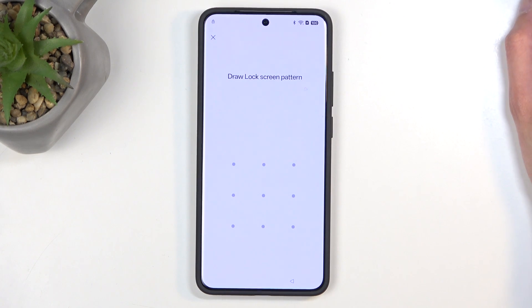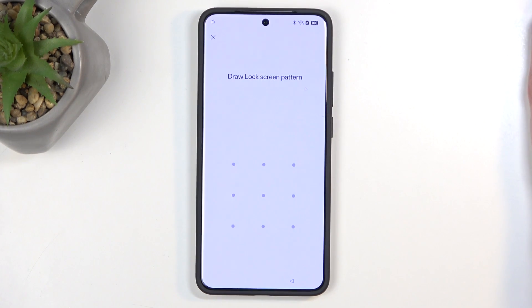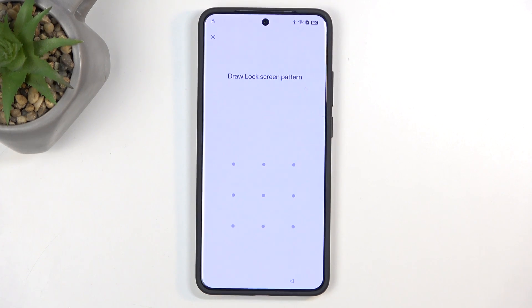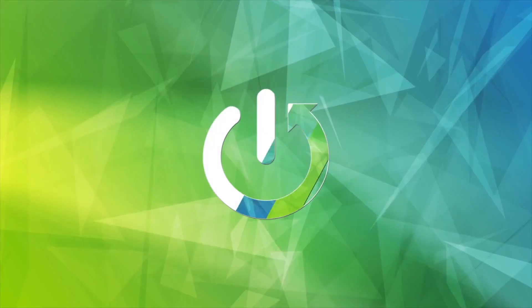Welcome everyone. On me is a Realme GT7 Pro and today I will show you how you can bypass the Google verification on this device.